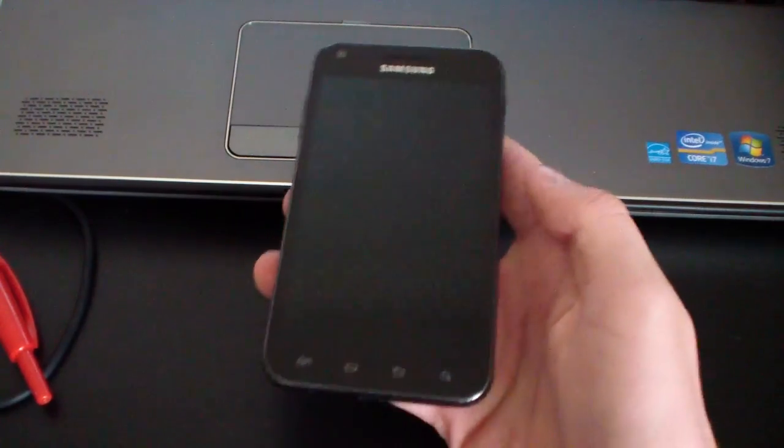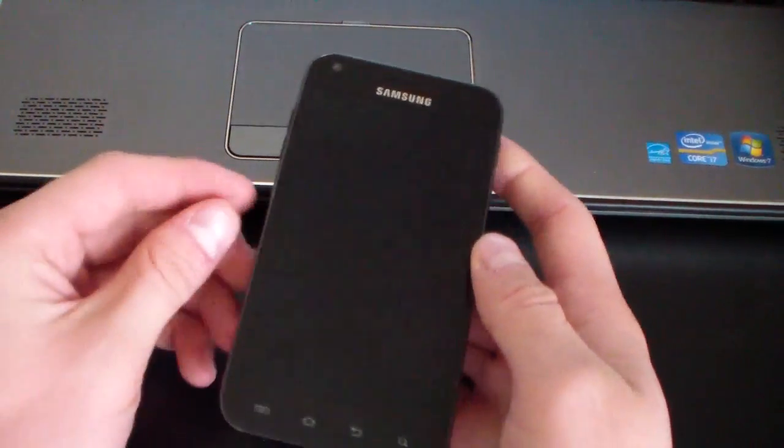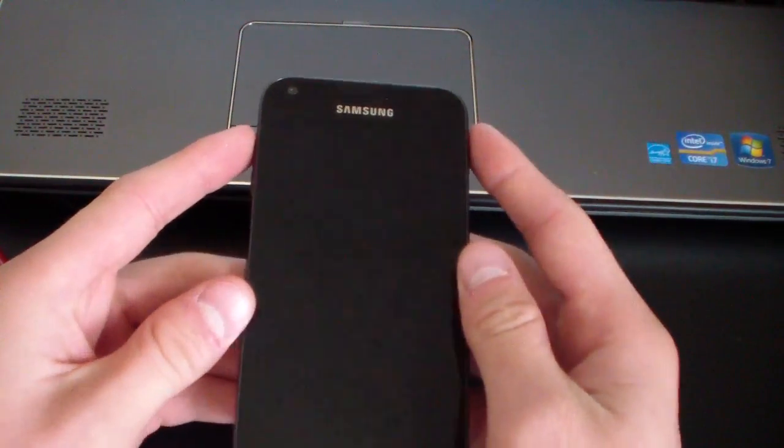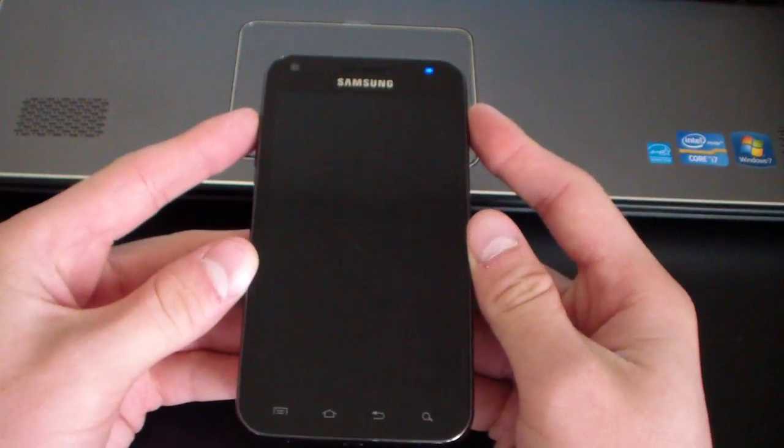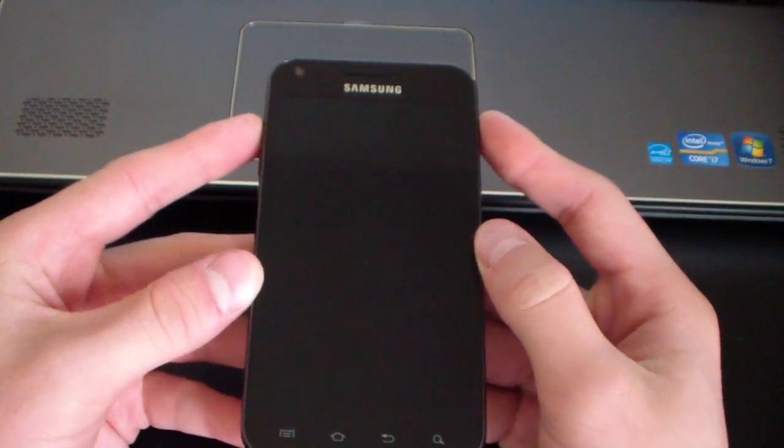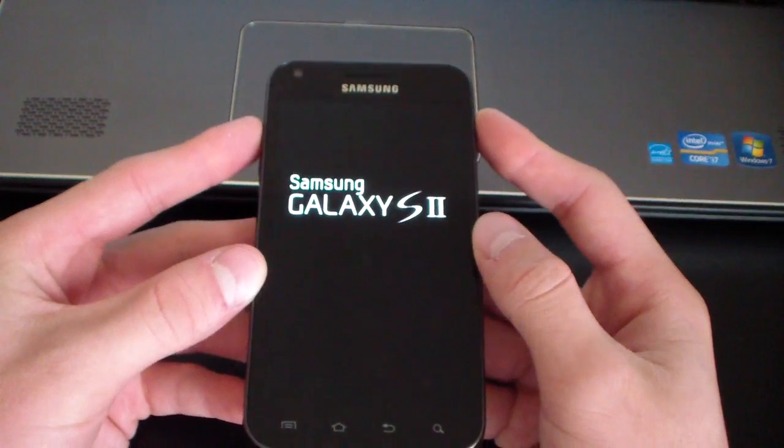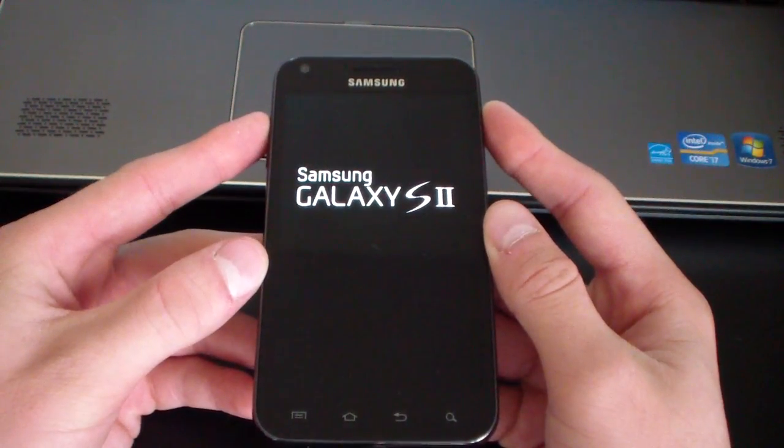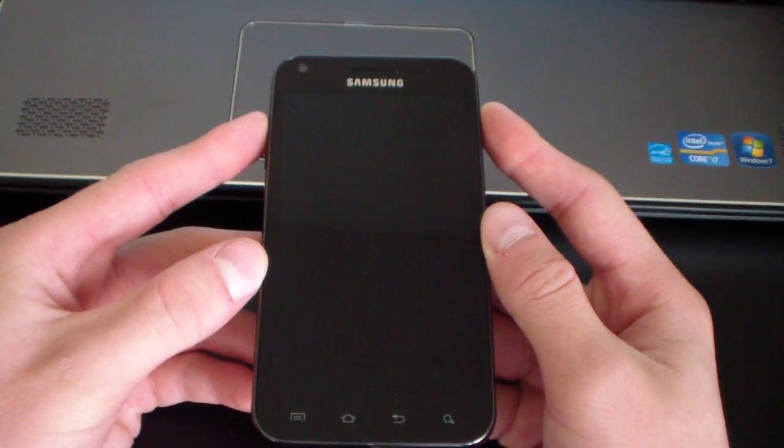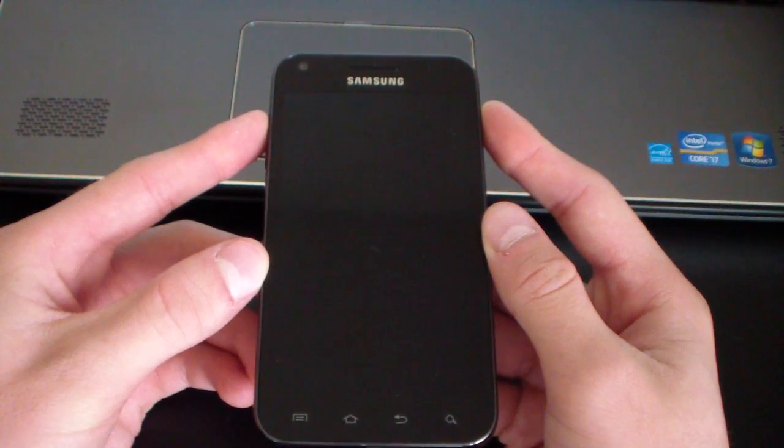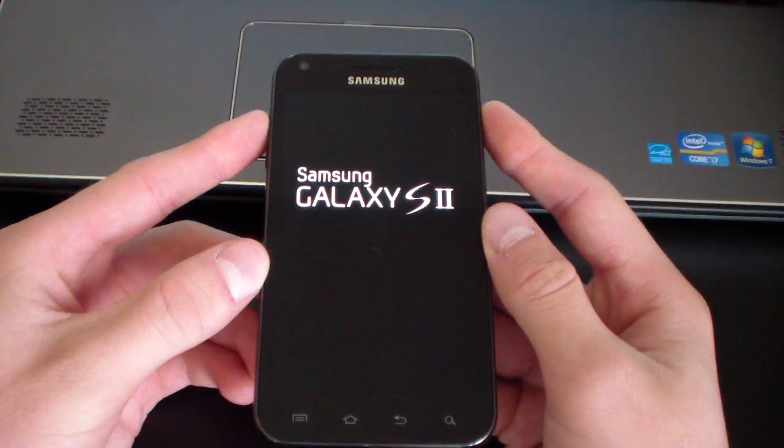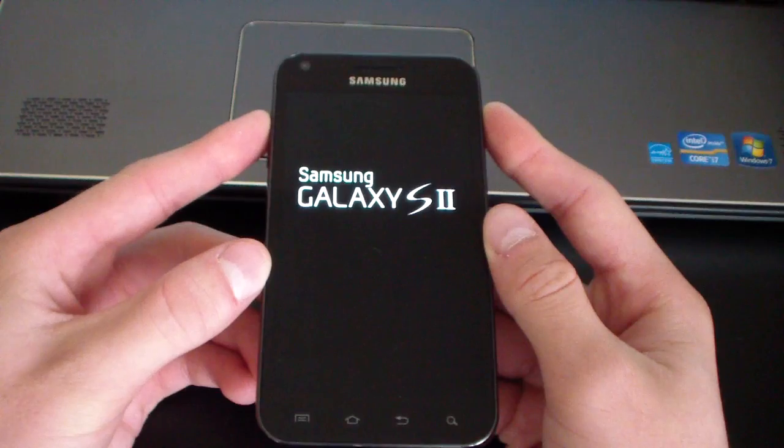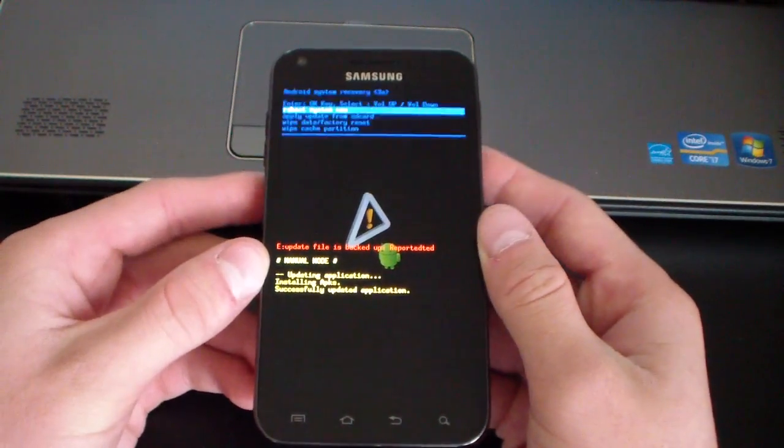So we're going to need to go into stock Android recovery now. To do so, you press the volume up and power button at the same time. So press and hold both of those. Keep it held down until it gets into stock Android recovery. So keep it held down. Keep holding. It does take a little while, as you can see. And here we go.